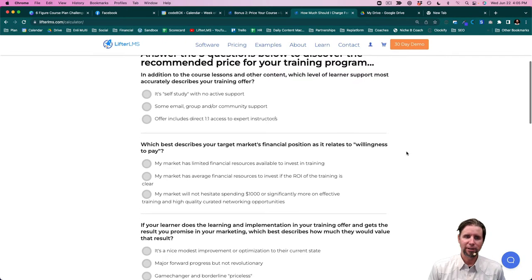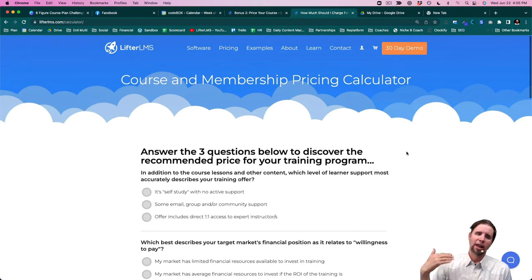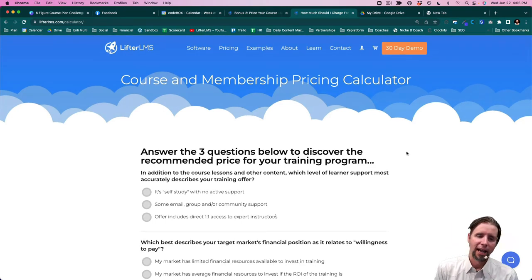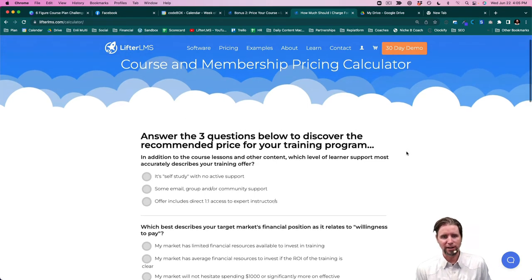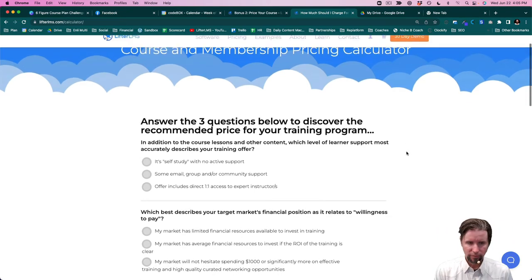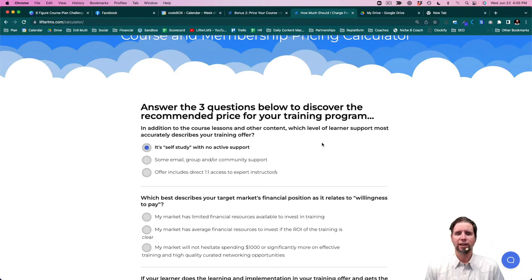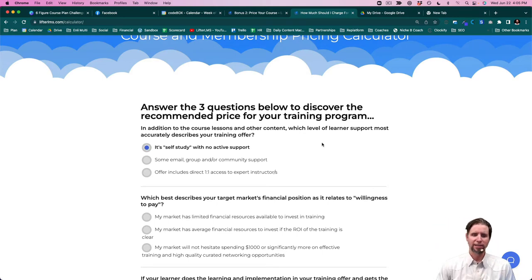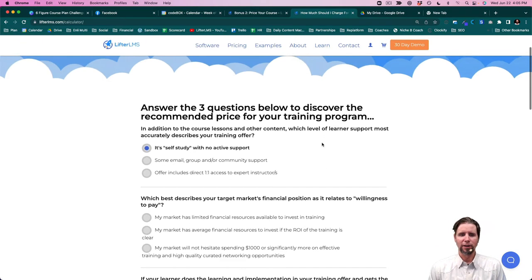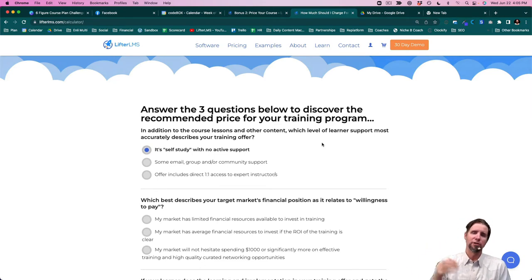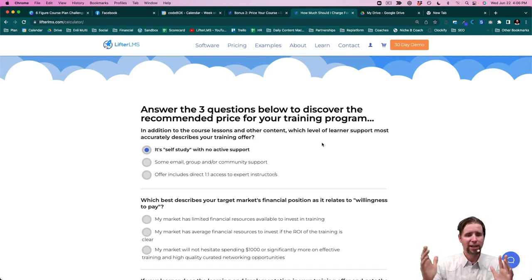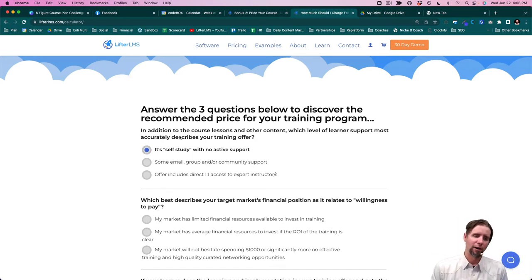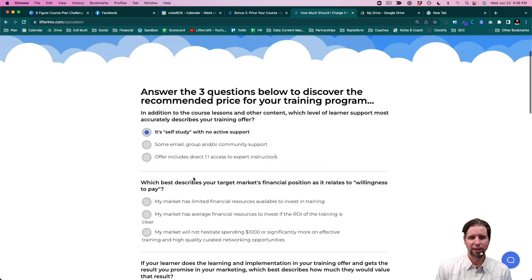So basically, the way it works, let's use the five-day, six-figure course plan challenge as an example. If we were going to price this program, it's primarily self-study. Go at your own pace without a lot of active support, mostly because we've decided to give it away for free to the community. But if we were going to charge for it and we're not planning on offering support, we would check this box.